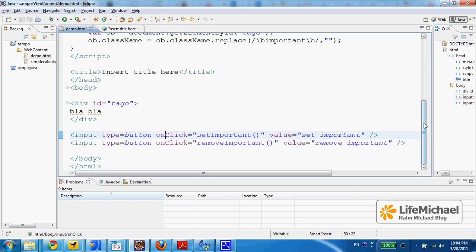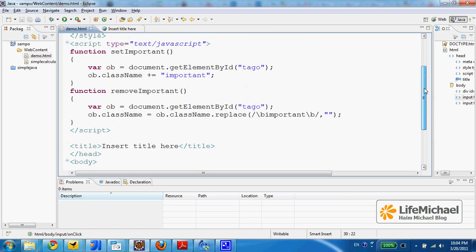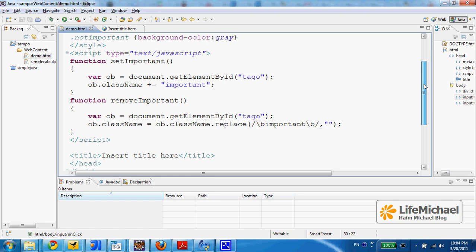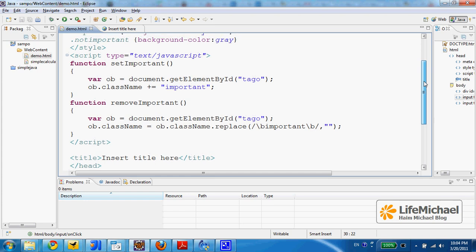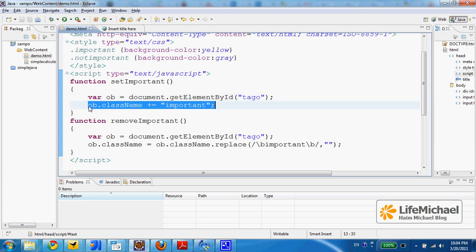We can use JavaScript to apply a CSS class on an element in our web page. We first need to get a reference for the object that represents that element, and using this syntax we can apply an additional CSS class on that element.